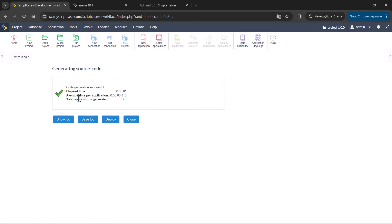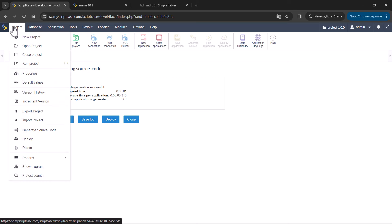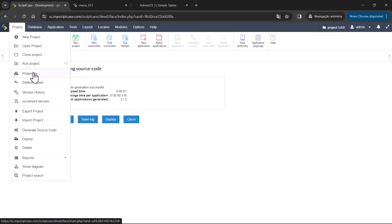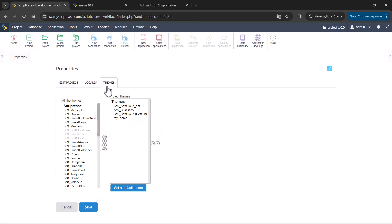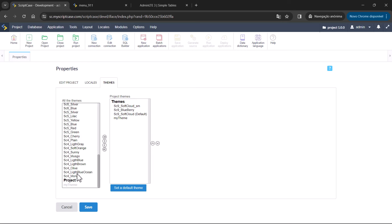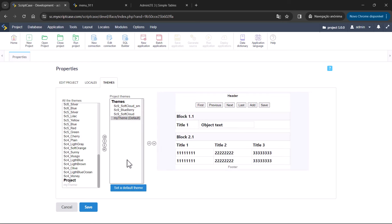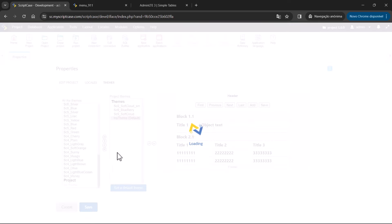If you want to apply this theme as the default for your project, you can go to Project Properties and apply it within the theme option. You'll be able to see your project themes and set one as default, so for the next applications you create, Scriptcase will consider this new theme as default.